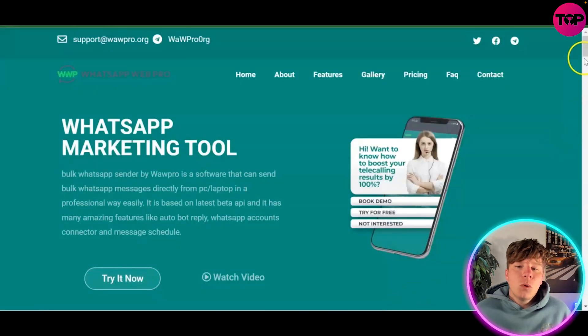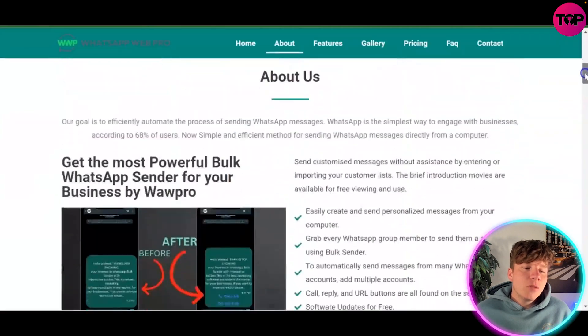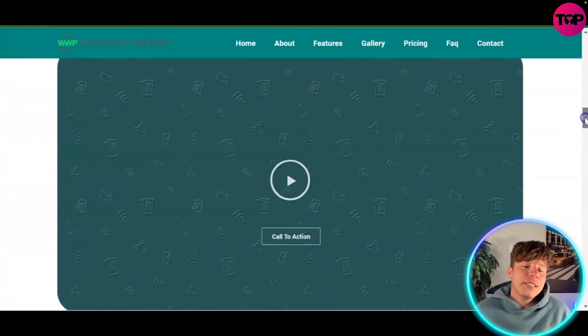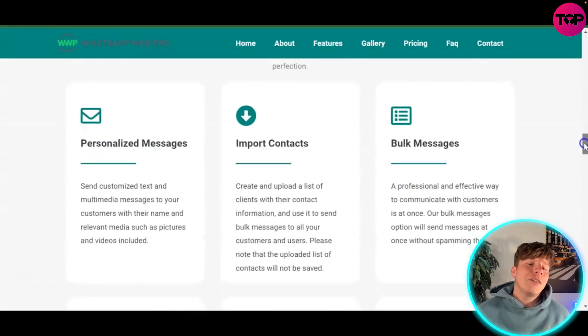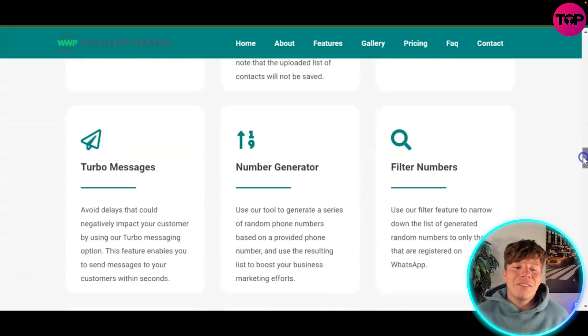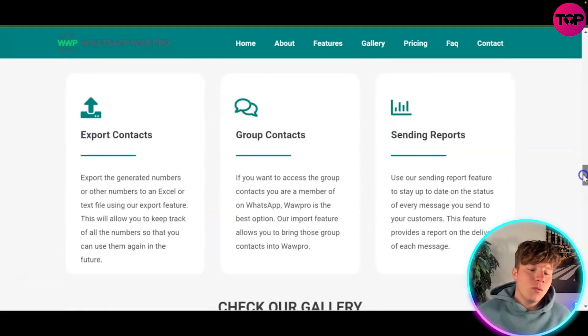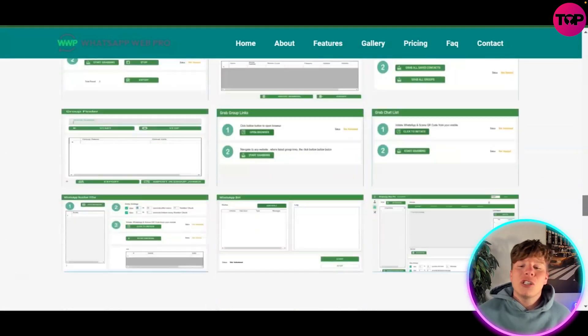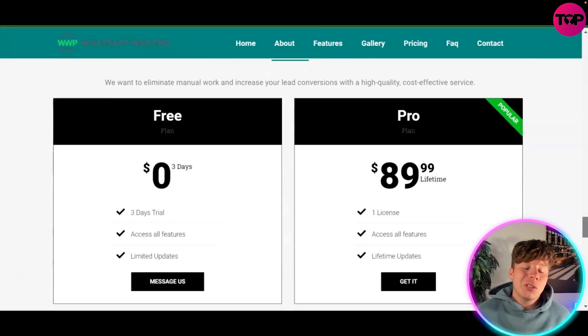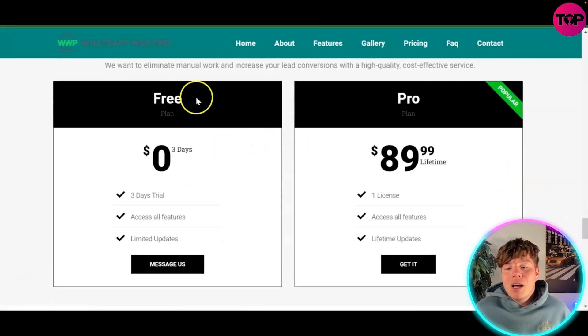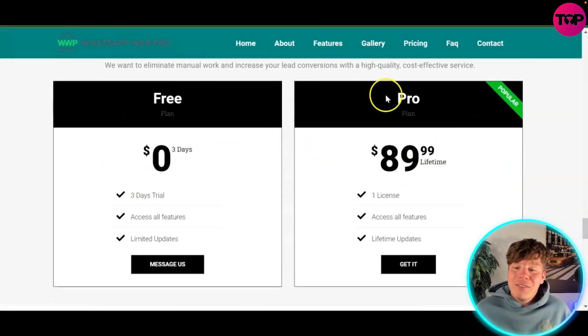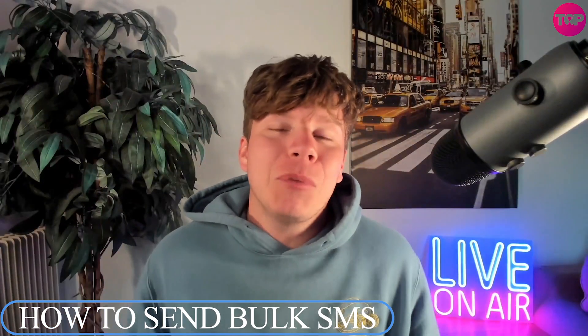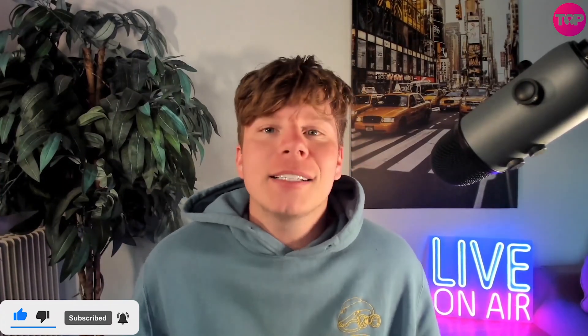If you want to use more features like this, WhatsApp Web Pro is incredible. Over 5,700 active customers are using it right now, including myself - features like turbo messages, number generators, group contacts, and more. Their pricing is incredible: zero dollars for a free day trial, then $89.99 as a one-time lifetime fee - not a monthly payment - for one license and all the features. Hit the link down below to get involved, hit the like button, hit subscribe and the bell if you want to be notified. I'll see you next time.